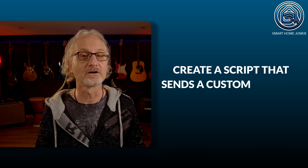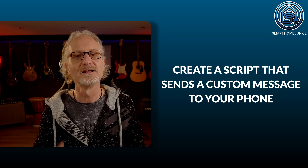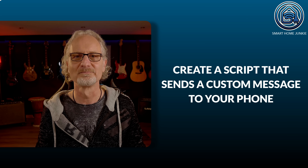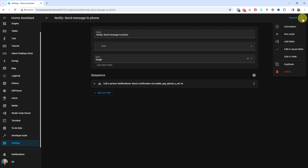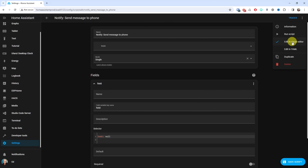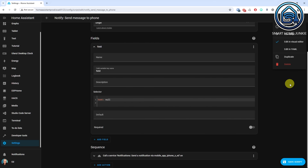So for every message we need to create a separate script and that's a bit inconvenient. It would be a lot more useful if we could create a script that accepts the title and message as parameters. This way we can send several different messages using only one script. So our next use case is: create a script that sends a custom message to your phone. Open the script that we've just created. Click on the three dots in the upper right corner and select Add Fields. A fields section is now added to the script.